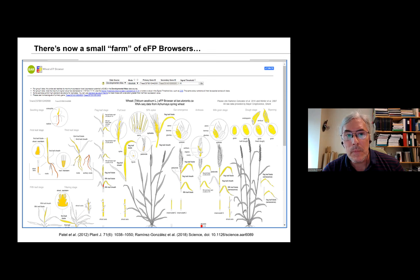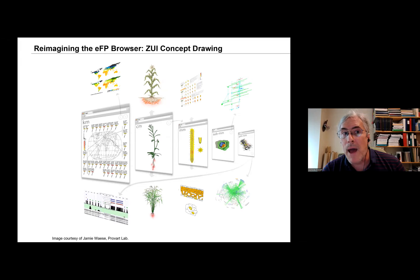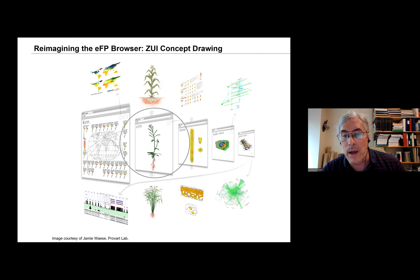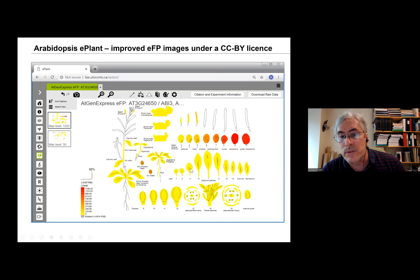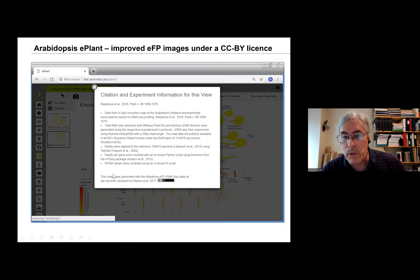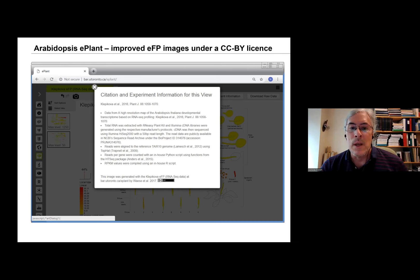We wanted to reimagine the EFP browser, and we came up with a zoomable user interface concept where you could navigate from the kilometer scale all the way down to the nanometer scale — protein structures — and then across species. For the centimeter-scale expression, we've redone this with SVG images instead of bitmap images and added RNA-seq data. We've also made these images available under an open CCBY license, so you don't need our permission to publish them as long as you cite the publication, just to make things a little bit more open.